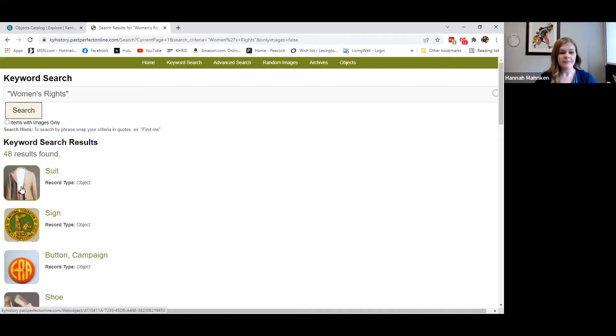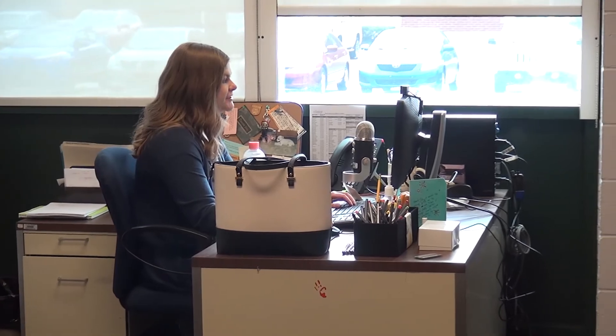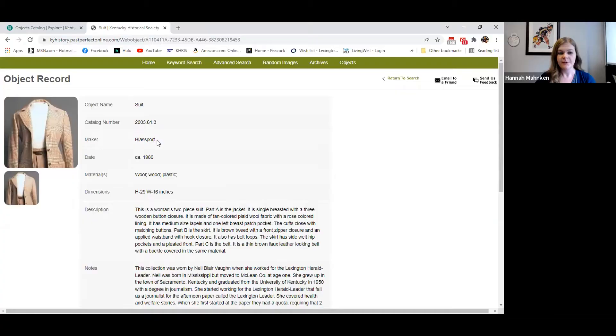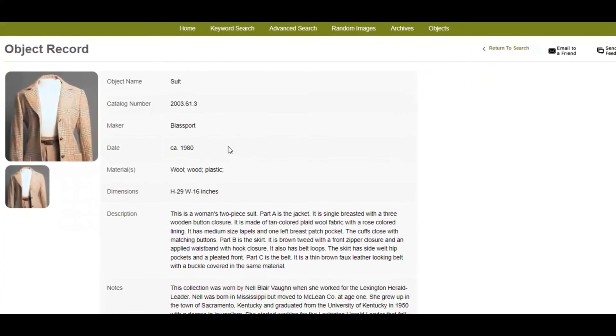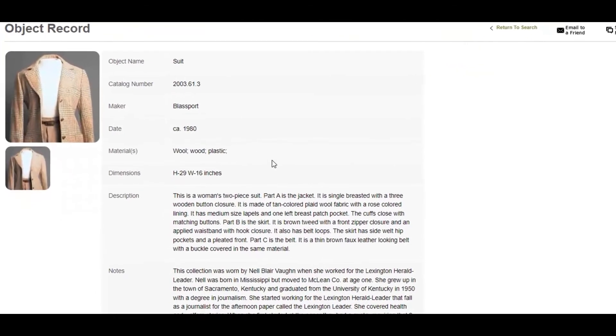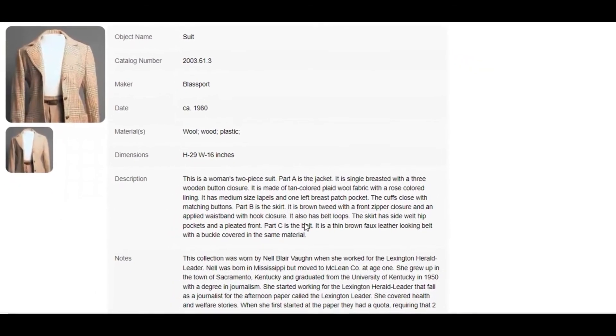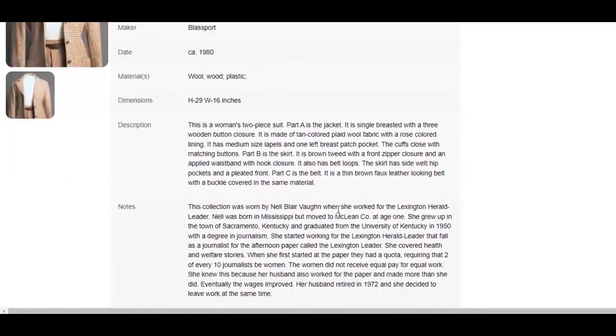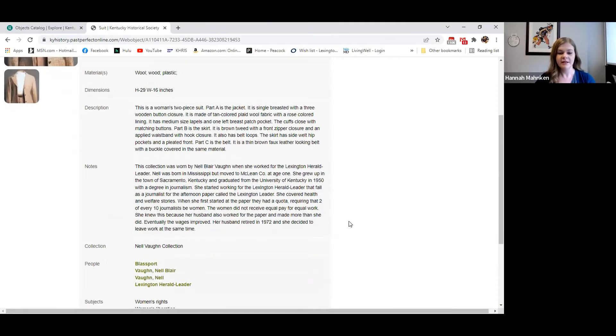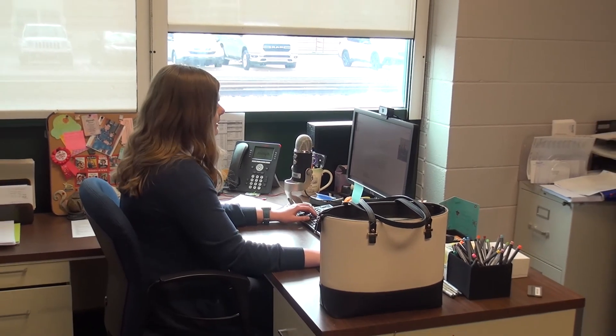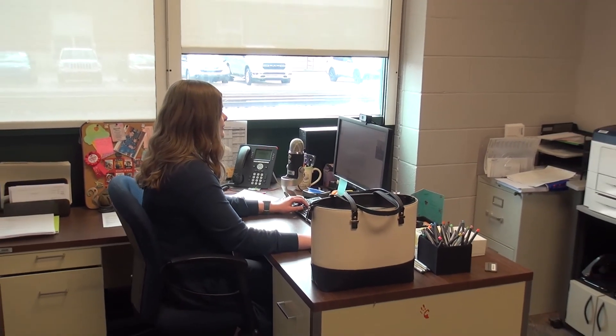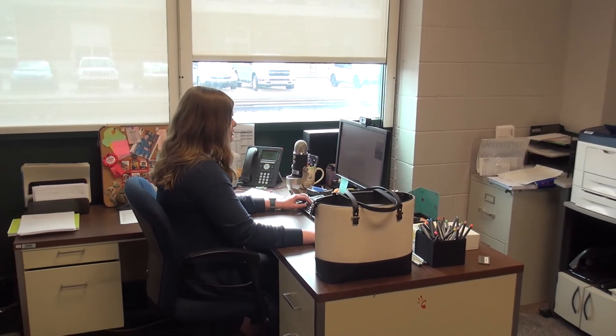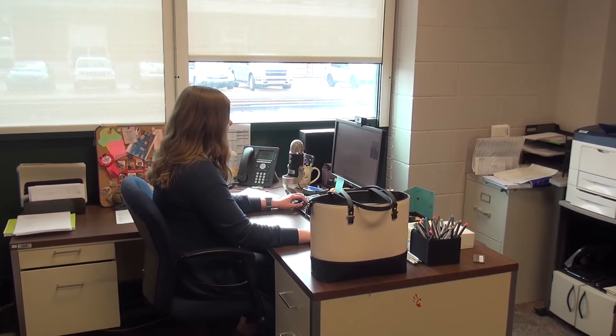I'm going to click on this record here and each record is going to have information such as the maker name, the date it was used, types of material, and the description is going to be literally this is what it looks like. The notes section here is going to be if we have historical information about the object. That's going to be maybe what you're looking for if you're wanting to include it in a research paper or a project or anything like that.